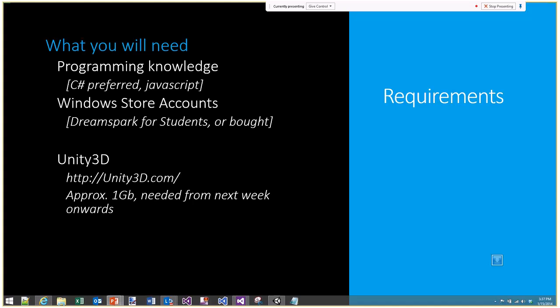Another thing you'll need is Windows Store accounts. One of the requirements for this course is that by the end you try to submit a game to the Windows Phone and Windows 8 stores. This is available for students through DreamSpark for free, or you can buy a developer license that lasts a year and then submit to the stores.